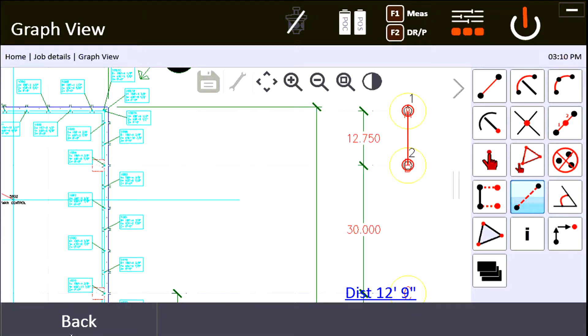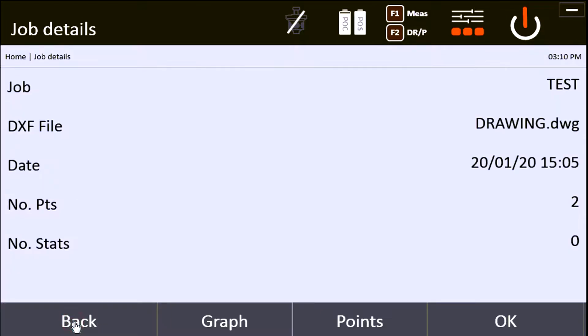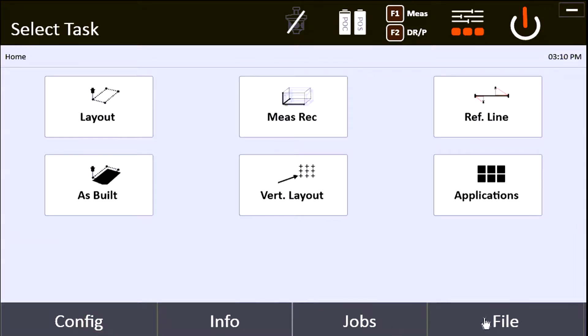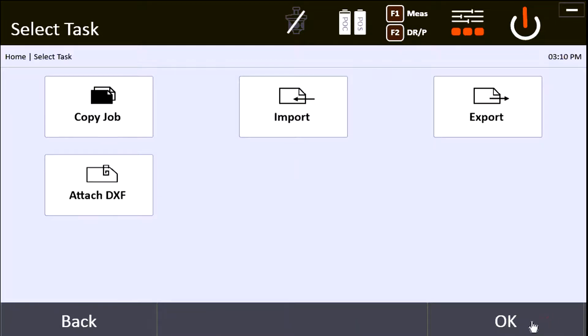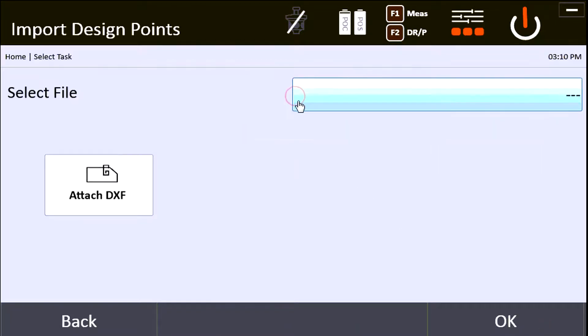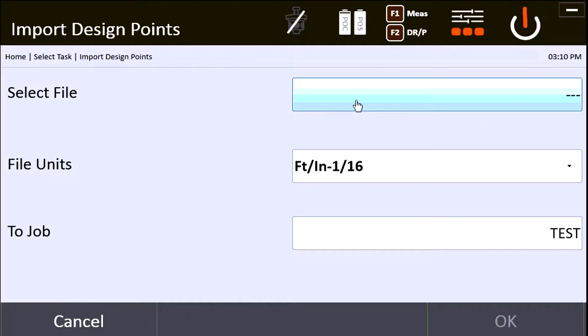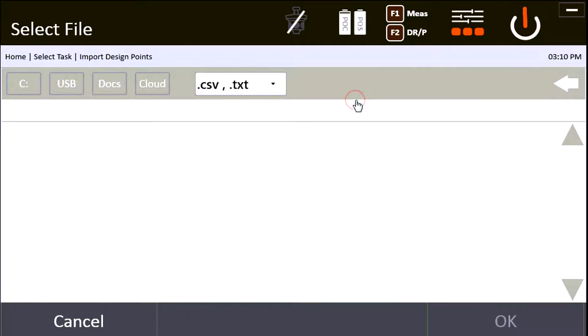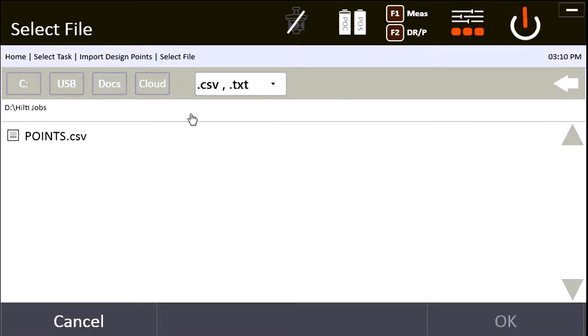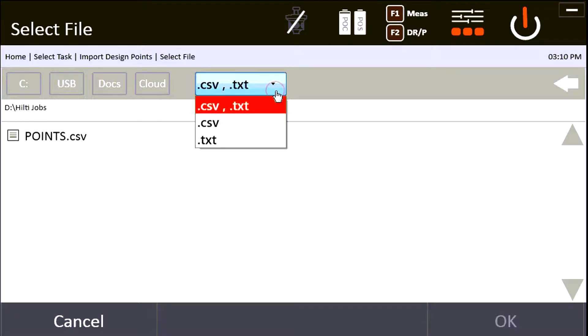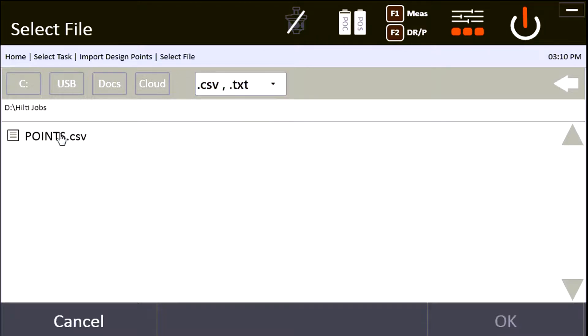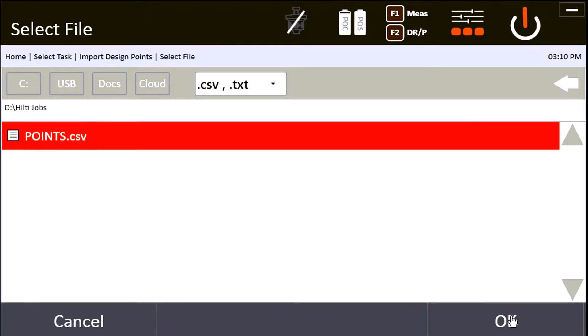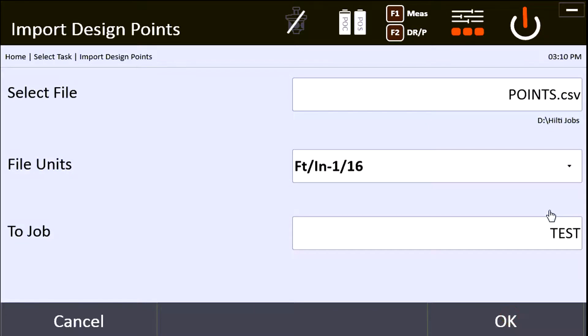Now I'm ready to import my point file. I'll come back over here to file and say import again. Select my file—it's looking for my D drive in my Hilti jobs folder. I can either have a CSV or a TXT, and those are the only two file types I can use. Here's my CSV file with all my points. My file units are going to be whatever I exported it as.